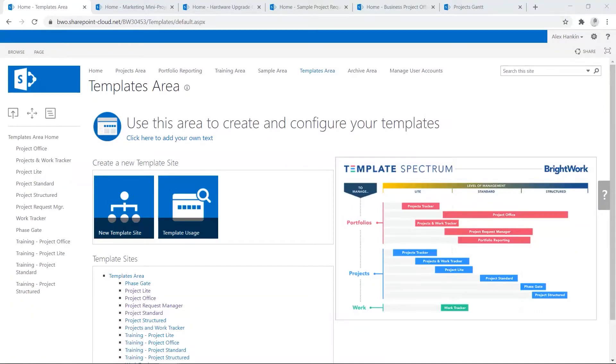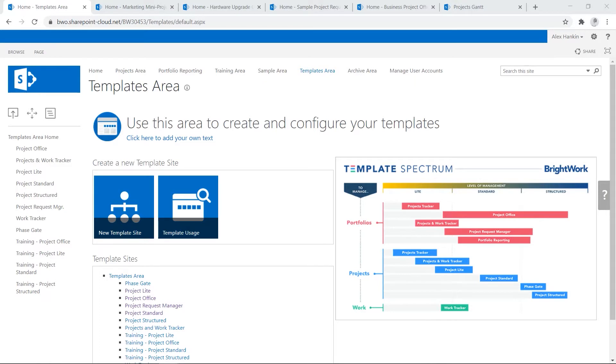In SharePoint, a project site can be created using a pre-existing template. BrightWork comes with a range of best practice project and portfolio management templates for different types of projects and teams. The templates are ready to use and can be configured to match your processes.